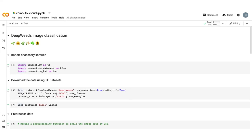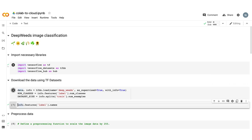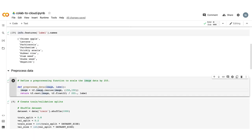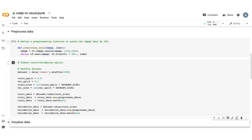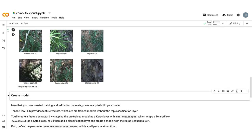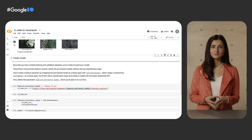Here's a Colab notebook with some code. We're going to train an image classification model using TensorFlow on the DeepWeeds dataset. This dataset contains images of various weed species local to pastoral grasslands. In this notebook, we are going to import some libraries, download the data from TensorFlow datasets, and print out all of the labels in our dataset. We'll do a little preprocessing to scale the data and split it into training and validation sets, and then take a look at some examples. Looks like we've got Lantana in the top left, snakeweed, a plant called rubber vine, et cetera.